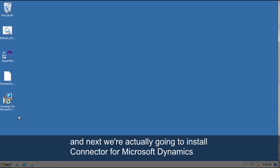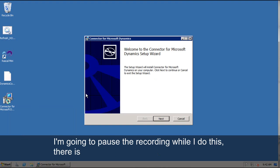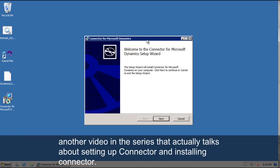And next, we're actually going to install connector for Microsoft Dynamics. Now I'm actually going to pause the recording while I do this. There are several,